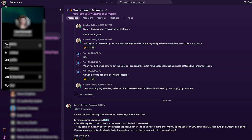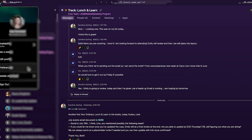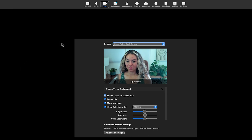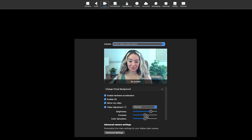To do this, click your profile picture, go to settings, then video. Check the video adjustment box, then manual adjustment, and move the sliders to your liking.